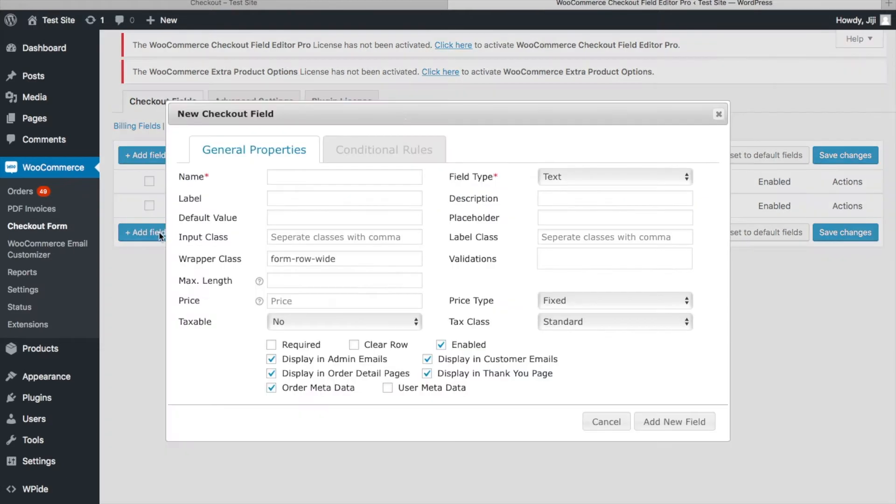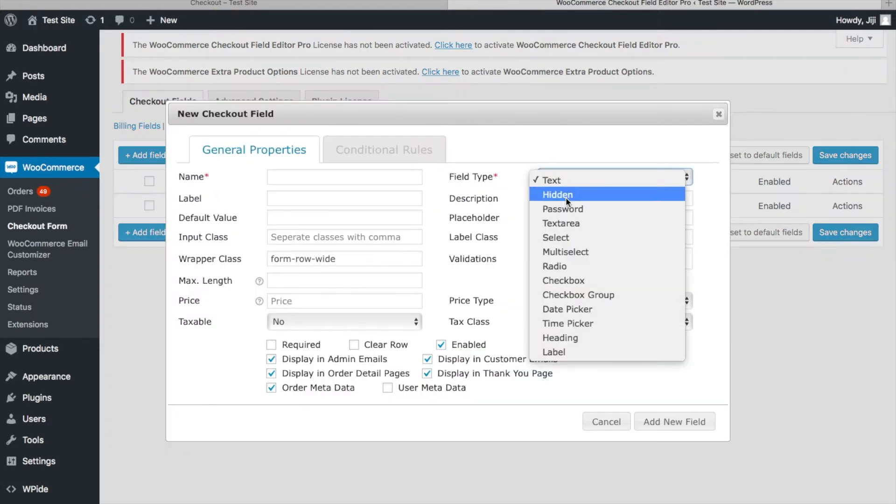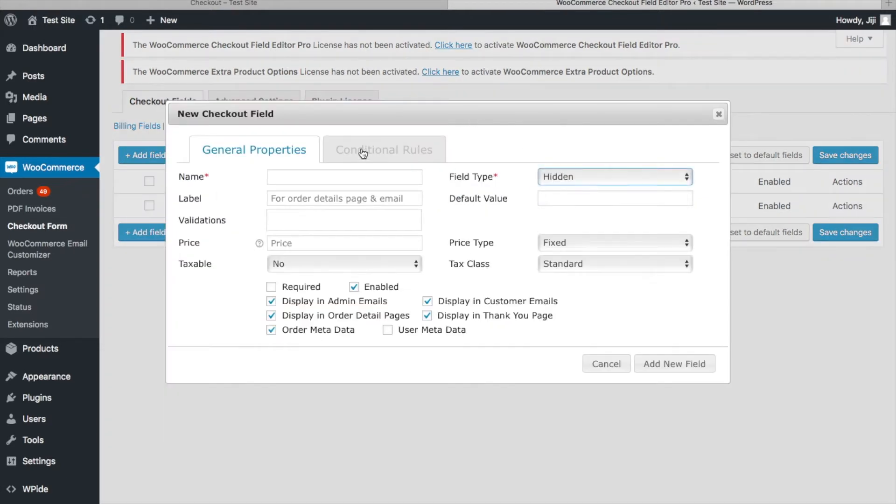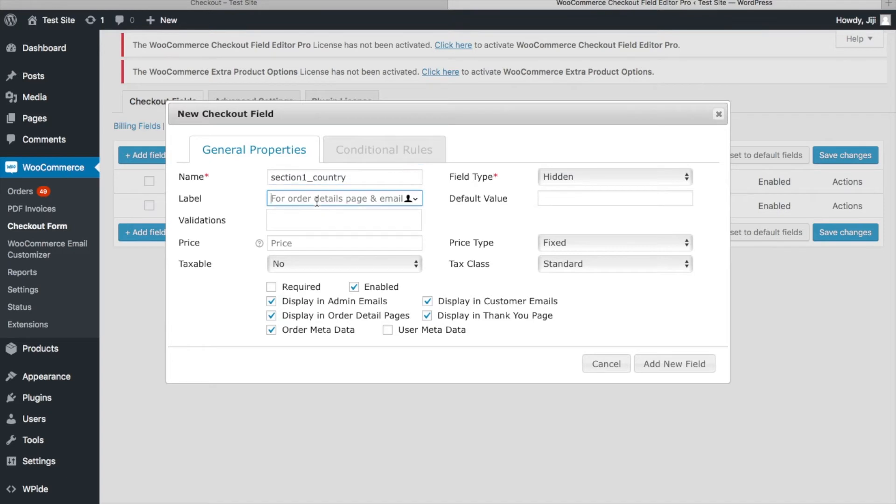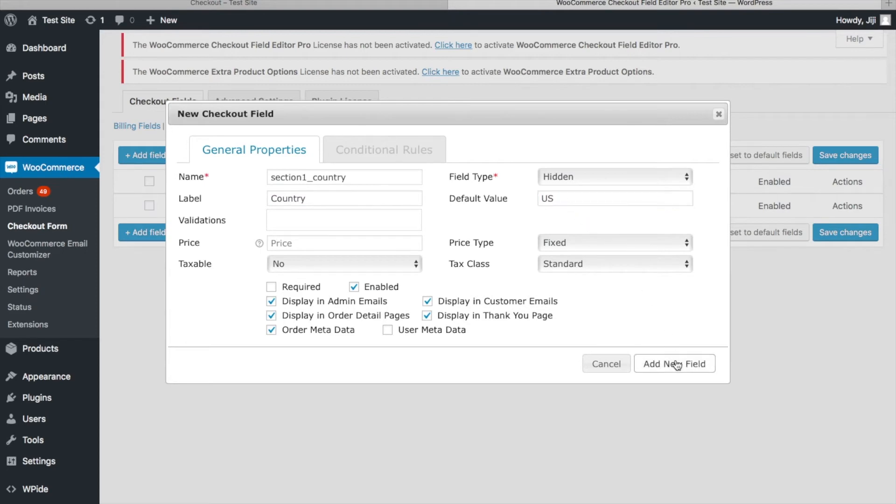Step 1. Create a country field in the corresponding section in which the validations need to be set. I will show an example here. In a sample section, say section 1, the country field should be created in the format section name underscore country. Enter a valid country code as default value.